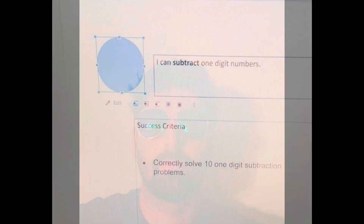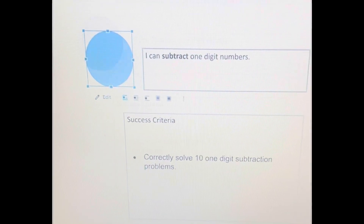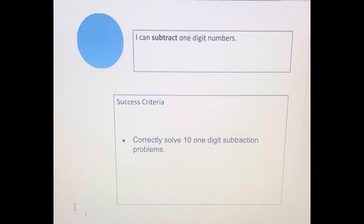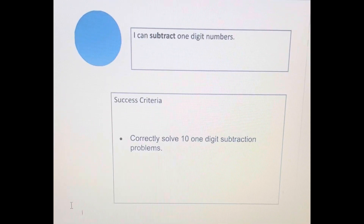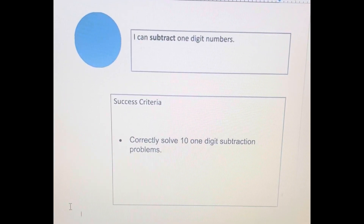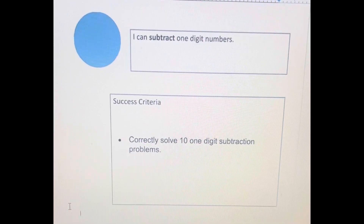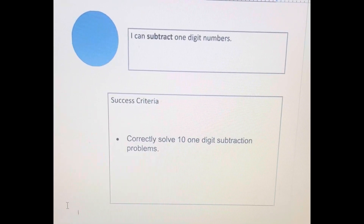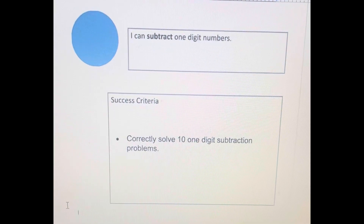Season two, episode eight of the Mr. Camilleri Show is going to focus on subtraction — one-digit subtraction. The learning target of the day for season two, episode eight, is: I can subtract one-digit numbers. Success criteria: correctly solve ten one-digit subtraction problems.